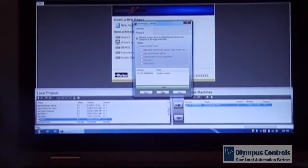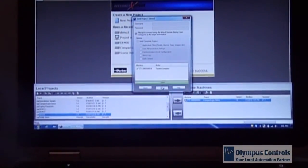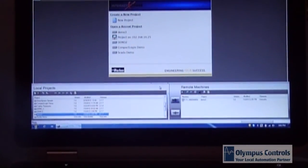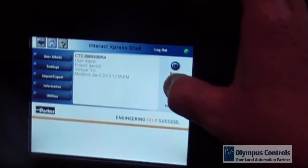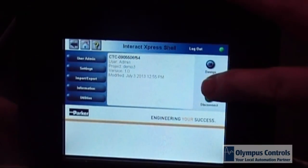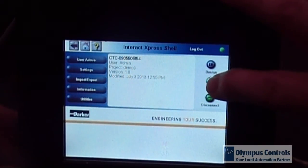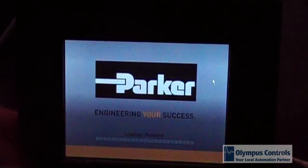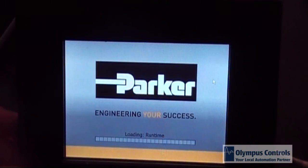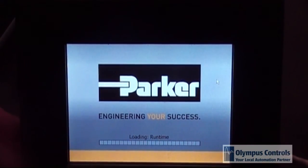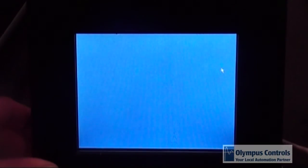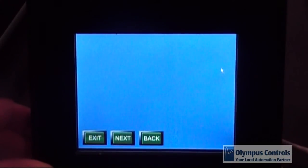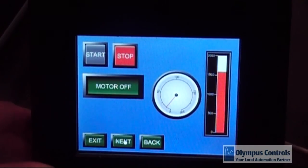Once it says transfer complete, you close. Now you can, you're connected at the HMI. You can click run. And now the HMI is ready to control your processor.